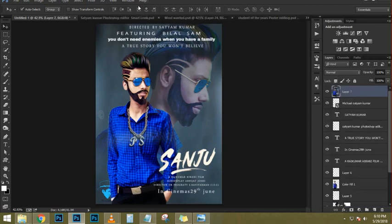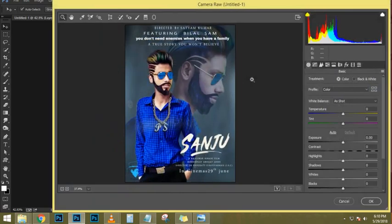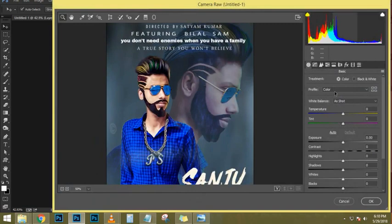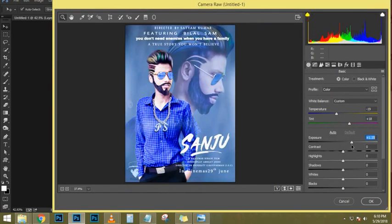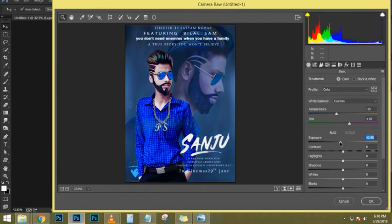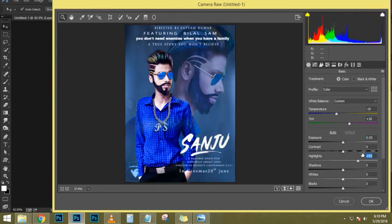Now that I have the selection active, I can fill with white — white is currently my foreground color. To fill with the foreground color, hold Alt and Backspace, Option Backspace on the Mac. Then Ctrl D, Command D to deselect. Now we've got to work on the bottom part. There's a feature in Photoshop called Apply Image. If you go into Image > Apply Image, it lets you take an image and apply it onto itself using a blend mode.